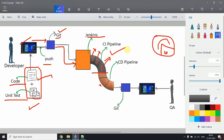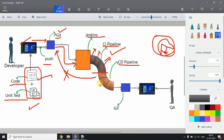After the CI pipeline executes, if the report is 100% green with no errors, only then does the CD pipeline execute. The CD pipeline does not take code directly from the git repository — it takes the code as output from the CI pipeline.